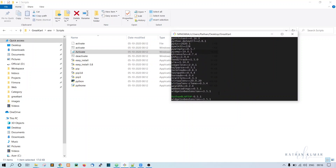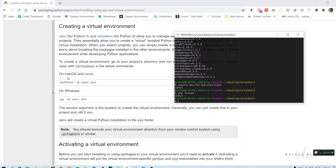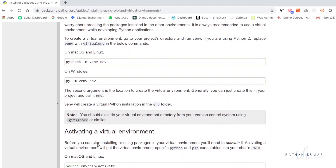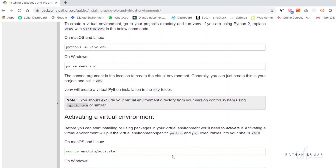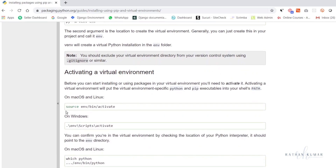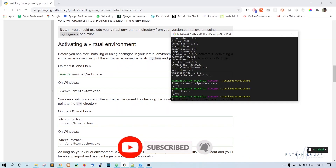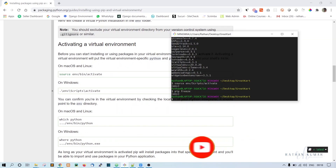I want to show you guys how to activate it for Mac users. I don't have a Mac, but for Mac users you just have to type `source env/bin/activate` and it will get activated.